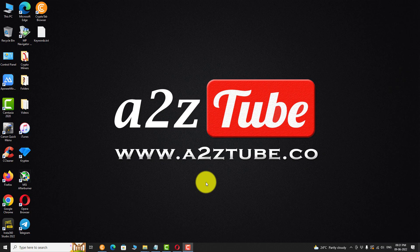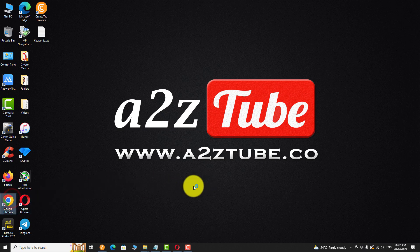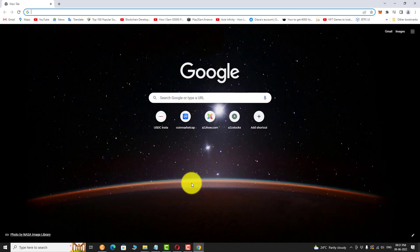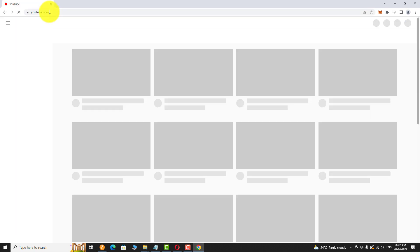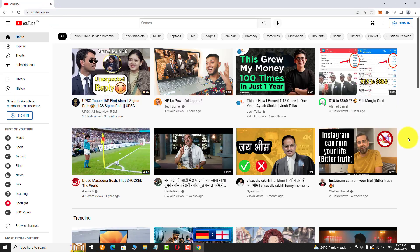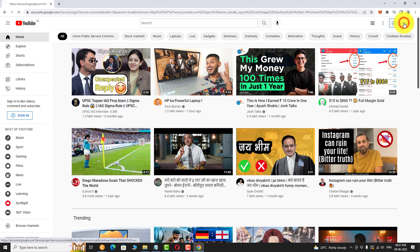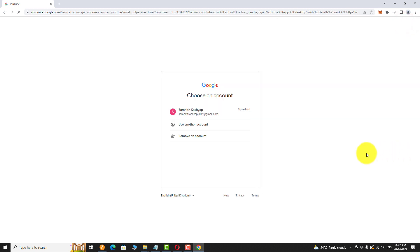Open your favorite browser. Go to YouTube.com. Click on the Sign In button at the top right corner of the page. Select the Google account you want to use.